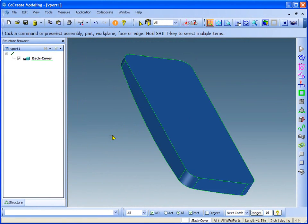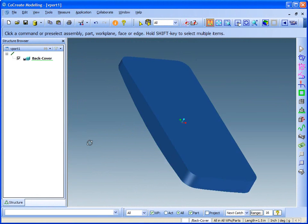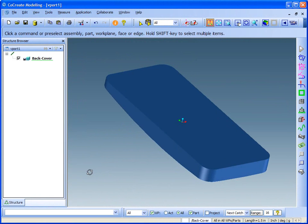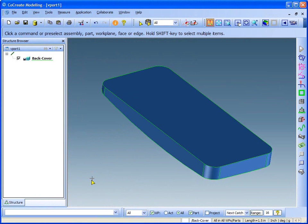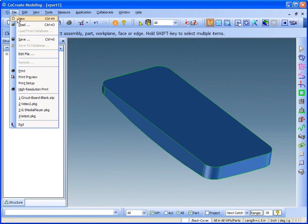I've already done some work on the back cover. I've also used the Step interface to load a second part from a different CAD system.